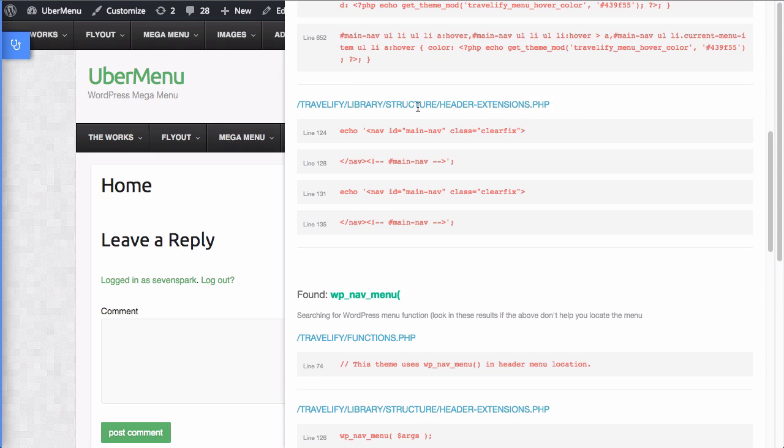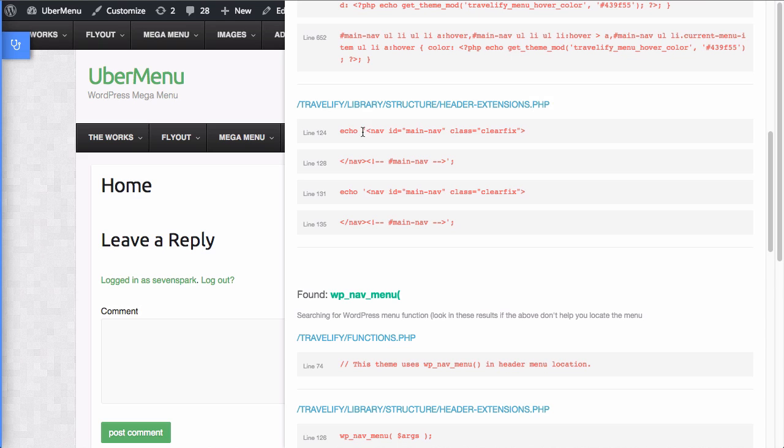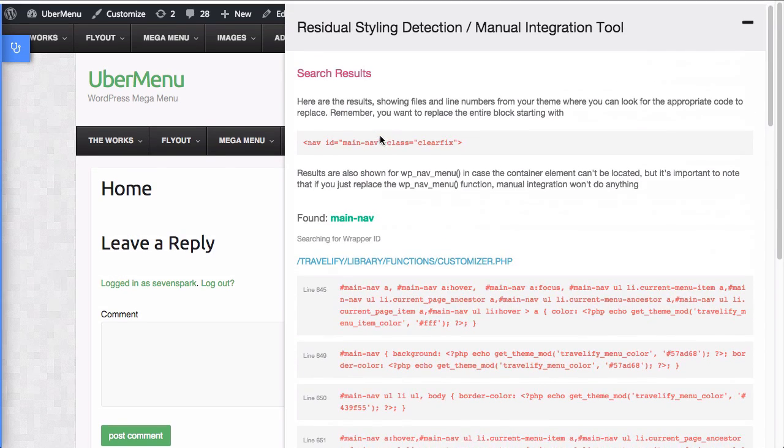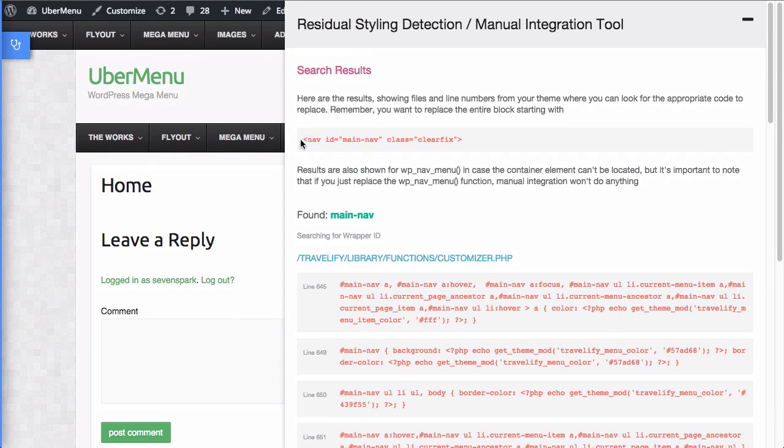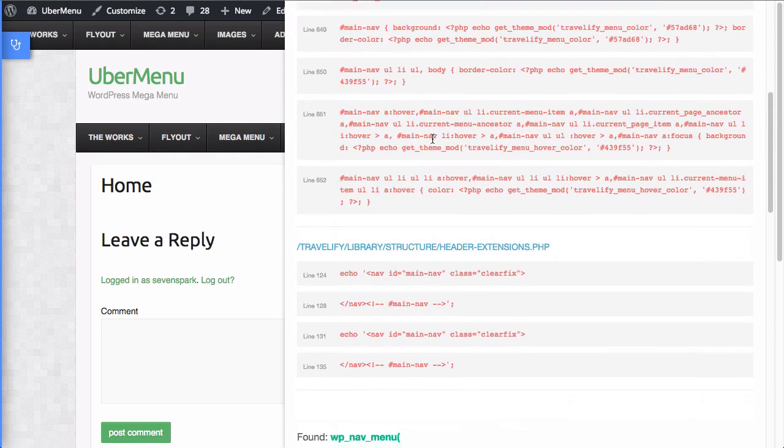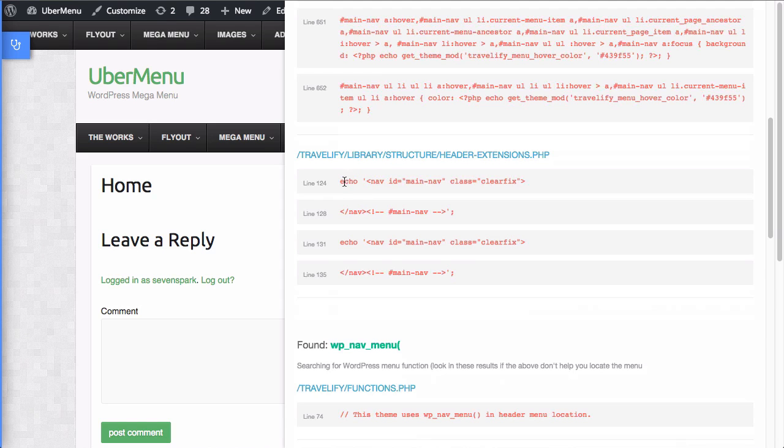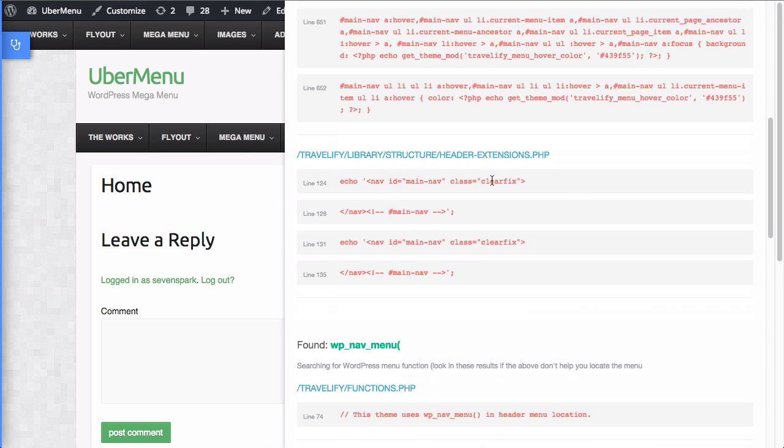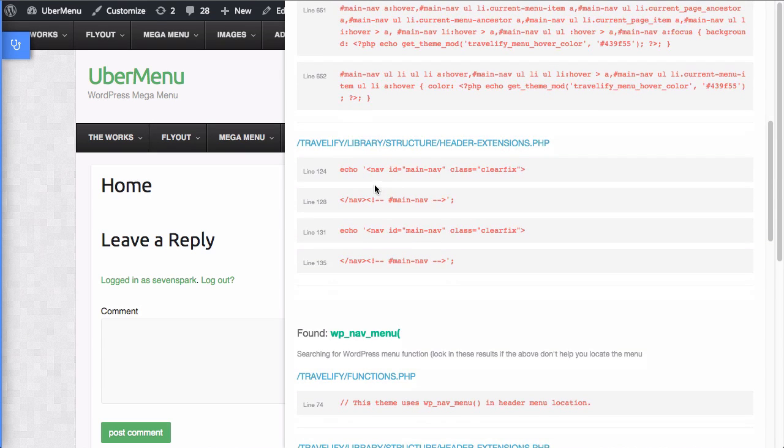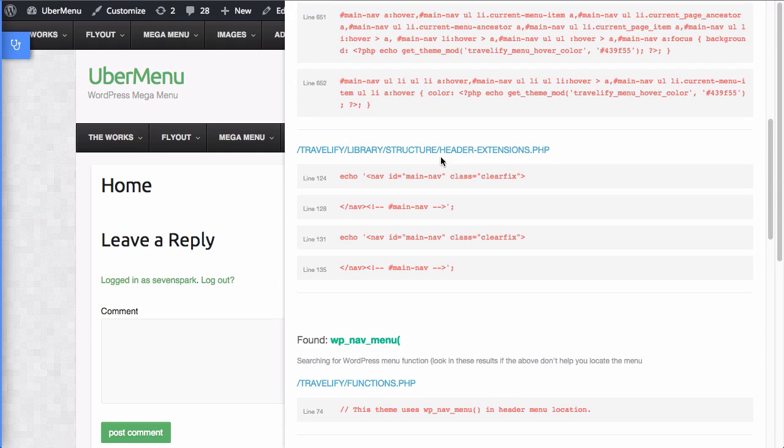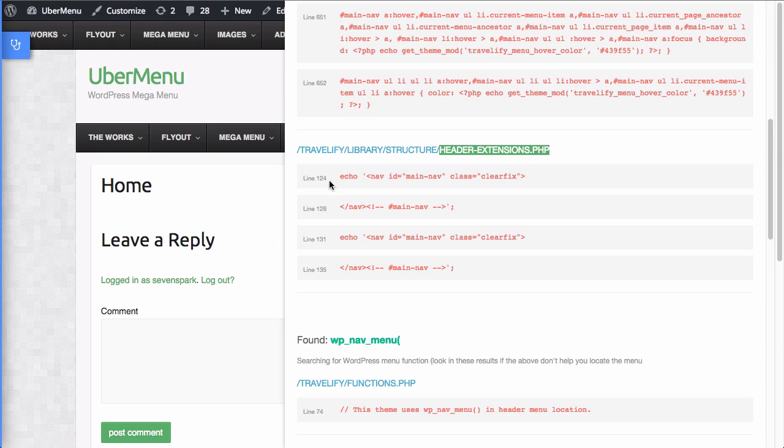Here's the second file it found a result in. In this header extensions.php, which is one, two directories deep within the theme structure. So here you can see it's echoing this nav element. And that's the nav element that we're looking for, if you look at that reminder up there. But obviously, we're in the middle of some type of function here. We're echoing. It's not just straight up HTML inside of a PHP template. And you can see that there's also two places where it occurs, line 124 and line 131. So now we know that the code that we're looking for is in travelify library structure header extensions.php. And we'll start looking at line 124.